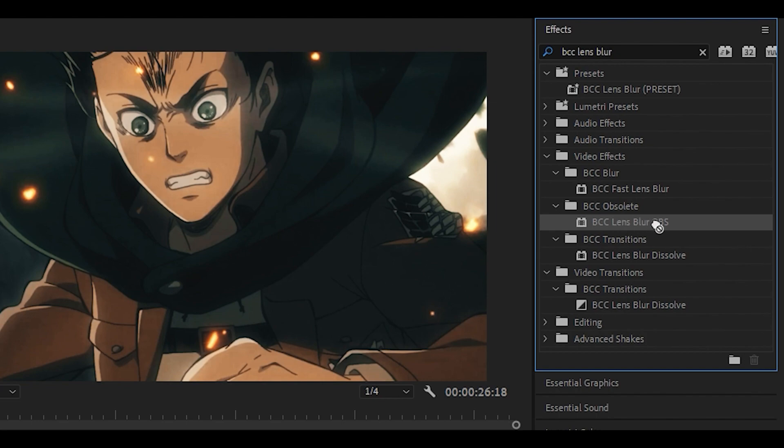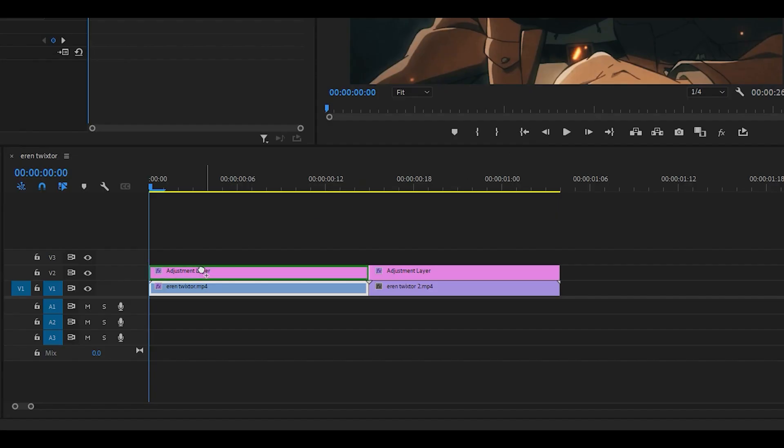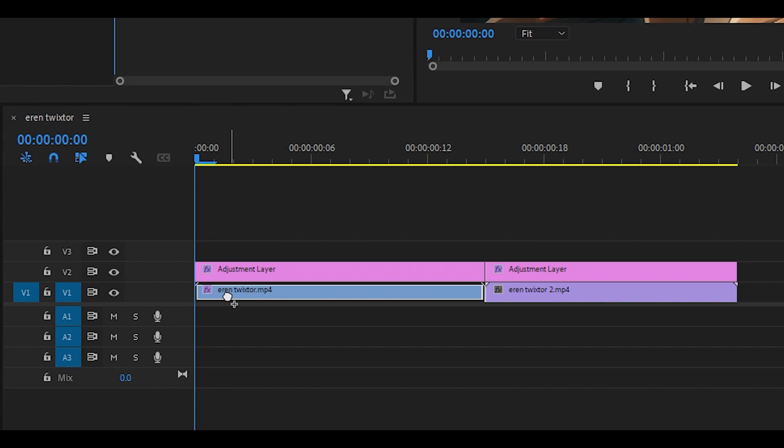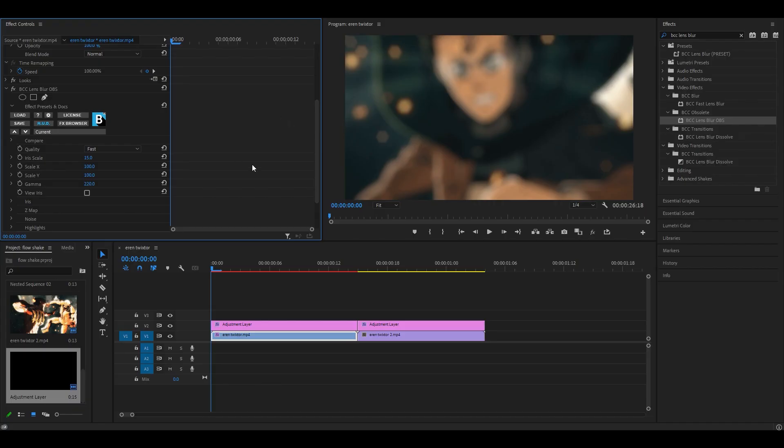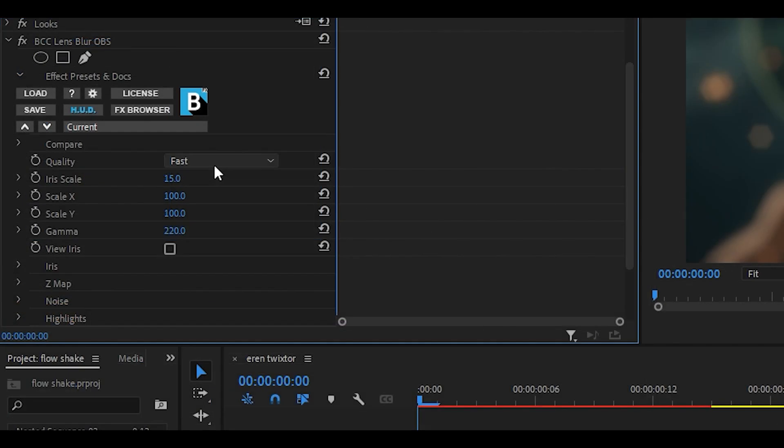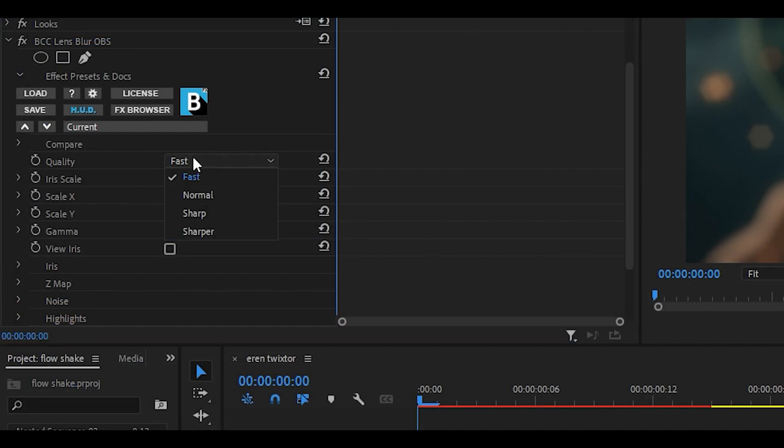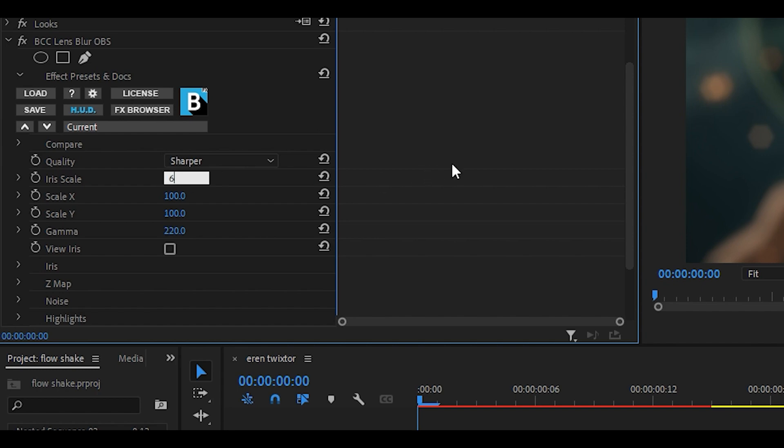If you do have the BCC Lens Blur OBS effect, you want to drag it onto the clip, not the adjustment layer. Make sure it's on the clip. We're going to add a blur effect at the beginning, so you want to change the quality to sharper. Iris scale should be 6, and the gamma should be 800.